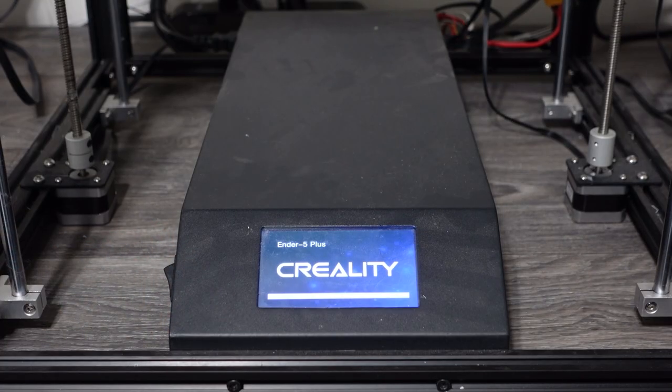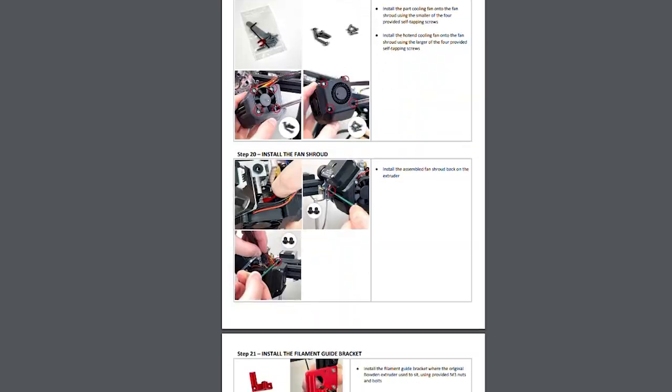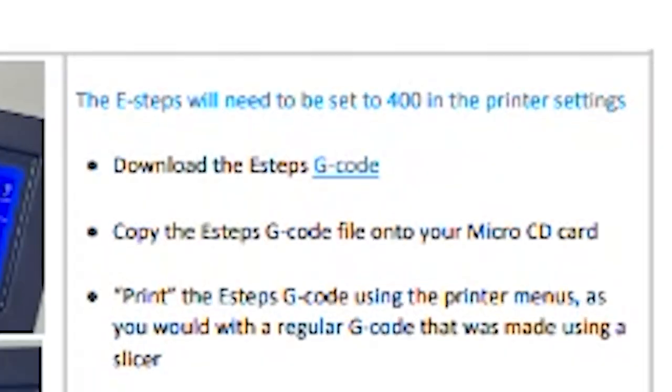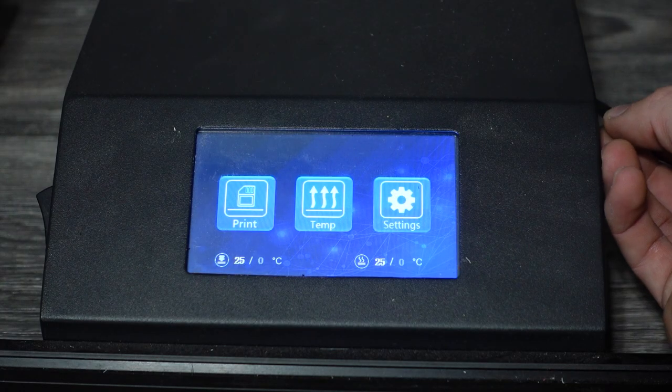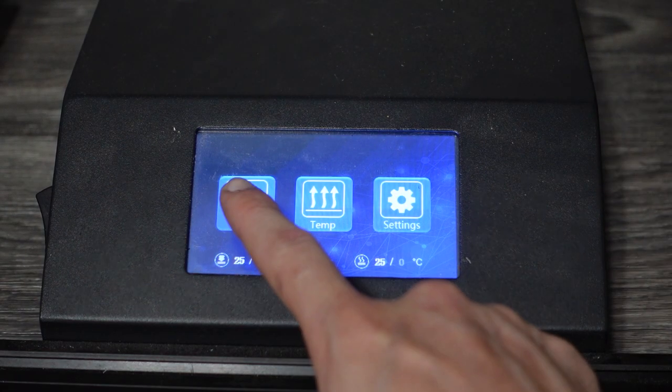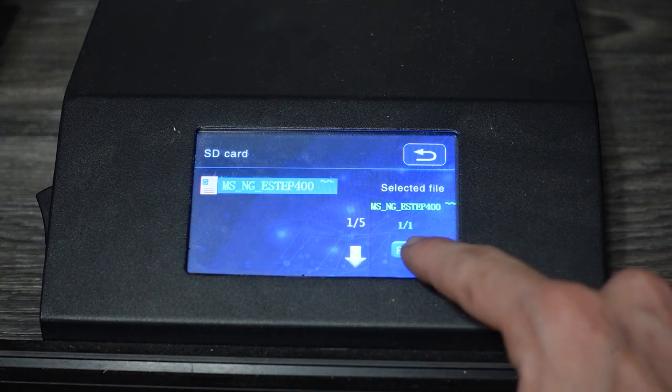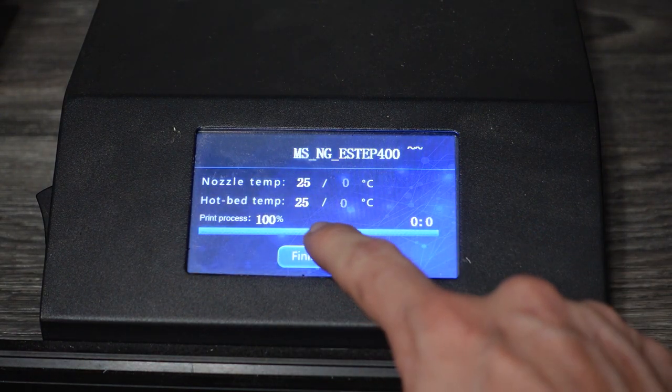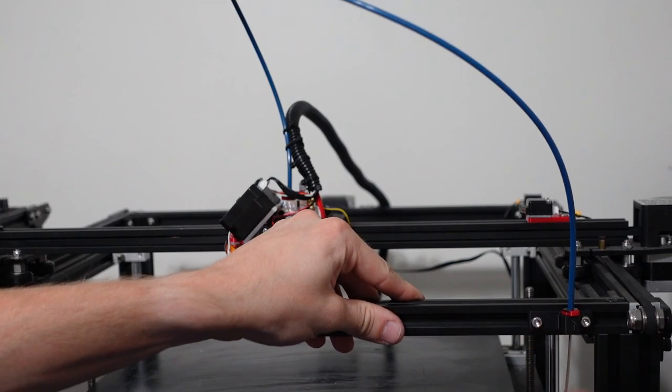In order to update the E steps, there is a downloadable G code that is provided by Micro Swiss. Download this onto an SD card and then place it into the printer. Open the file and click print and it will instantly finish. Once this is done, the printer's E steps have now updated.